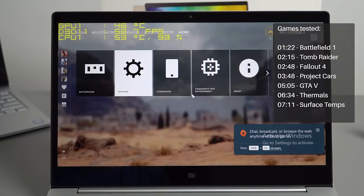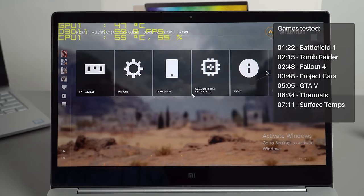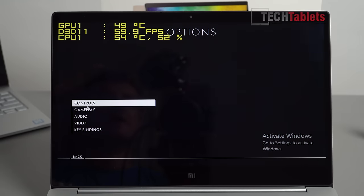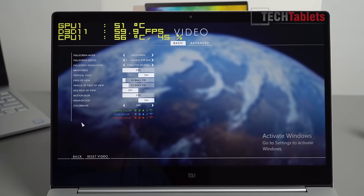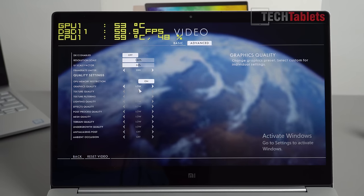I'm going to start out with Battlefield 4. The settings I'm using are 720p on the low preset. I think that's fair enough for this GPU. Bear in mind that this is not a gaming laptop.